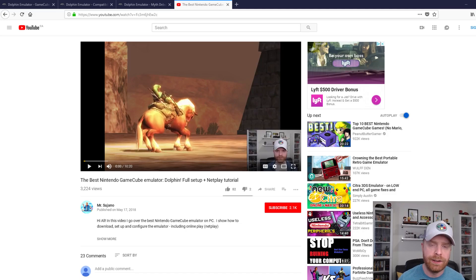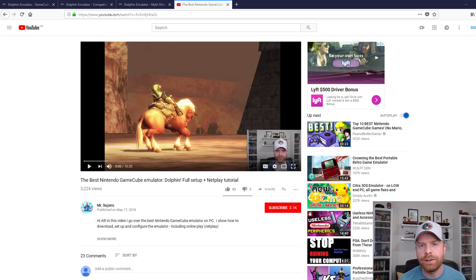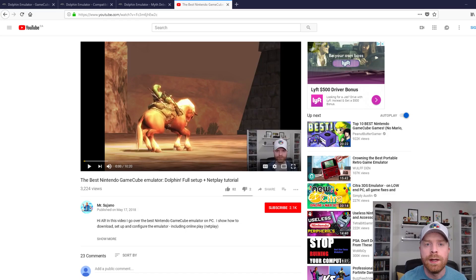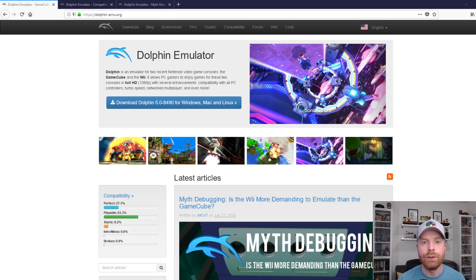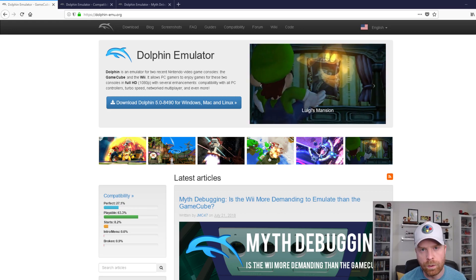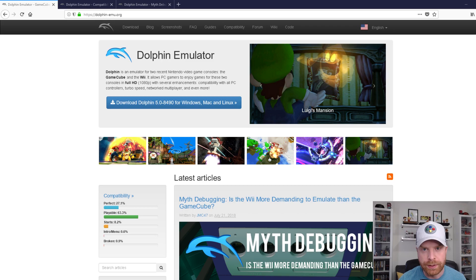A few weeks back, I did a video on how to emulate GameCube games on your PC, and for this video we'll be using the exact same emulator, Dolphin. So if you're curious about GameCube, check out my other video — I'll leave a link in the description below. You can find Dolphin Emulator at dolphin-emu.org, and I'll leave a link to that in the description below as well.